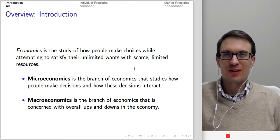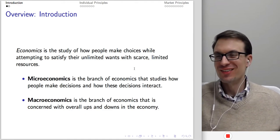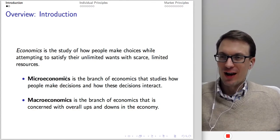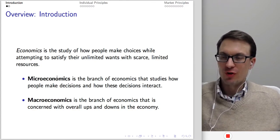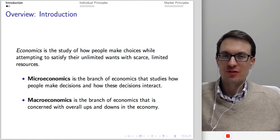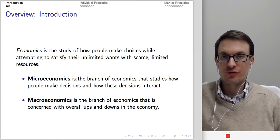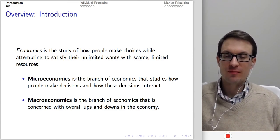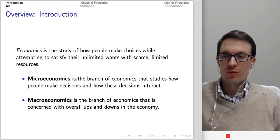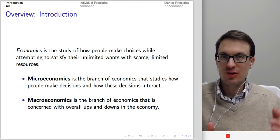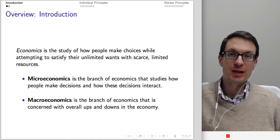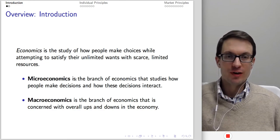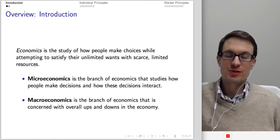First, just to get expectations correct, there's a distinction we have to draw between microeconomics and macroeconomics. Microeconomics deals with individuals, firms, households, and specific markets. With microeconomics, we're thinking about competition, monopoly, and different sorts of topics involving strategy between firms.